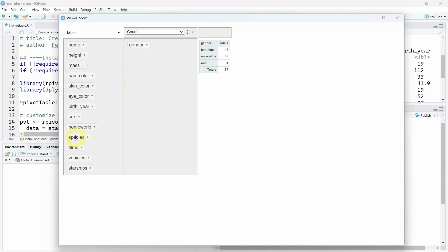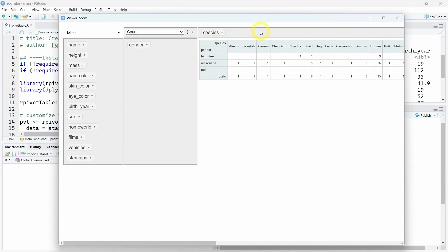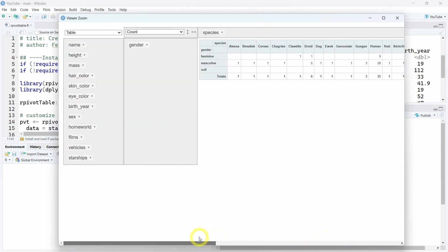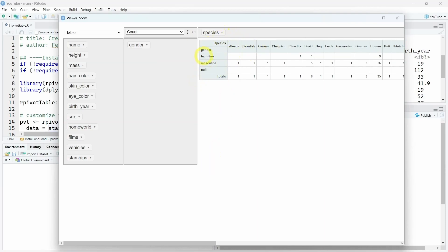Let's say, for example, the species. We will put it over here. And now, as you can see, we have our pivot table that is aggregated with the count value. This will count the number of feminine and masculine characters and also for the different species.